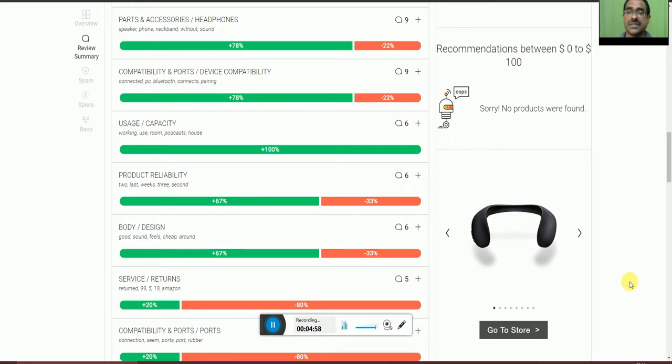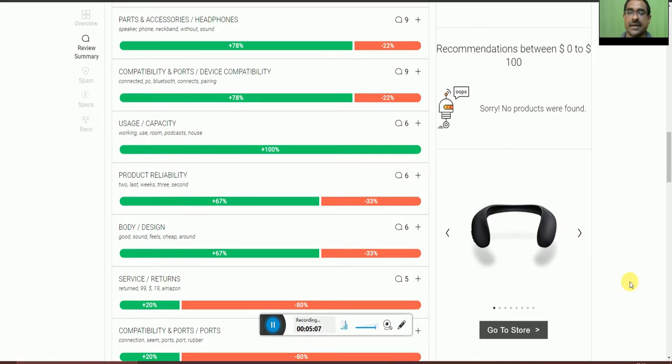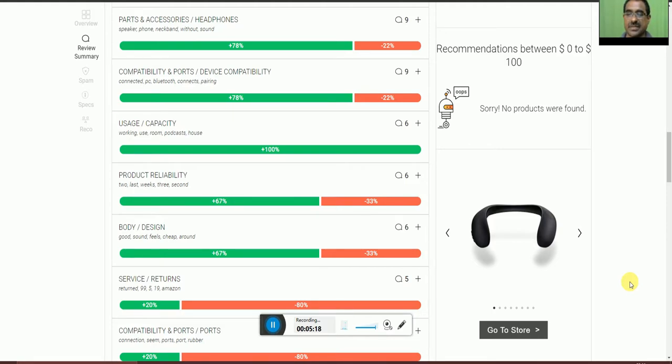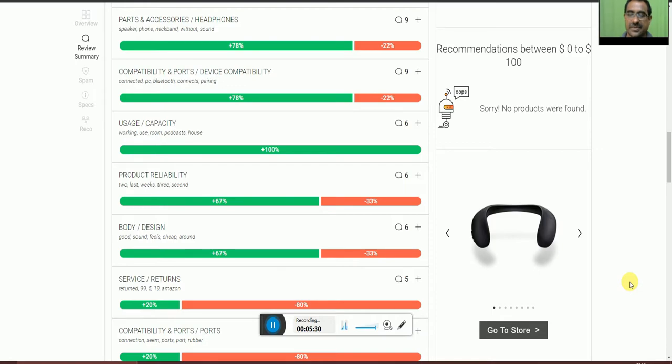Usage capacity for working and product cost, 100% acceptance ratio, very good. Product reliability over two to three weeks, 67% okay and 33% not accepted. Body design and feel, 67% accepted and 33% not accepted. Service and returns, 20% accepted and 80% not accepted.